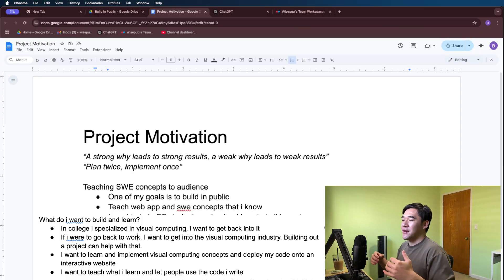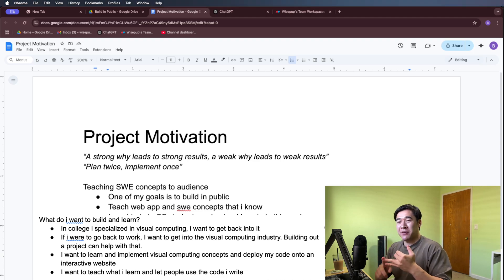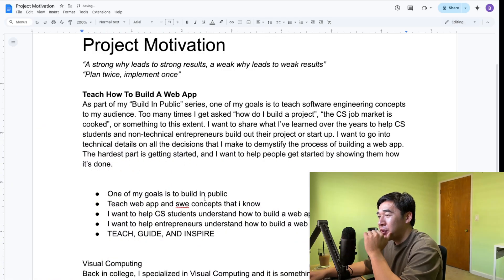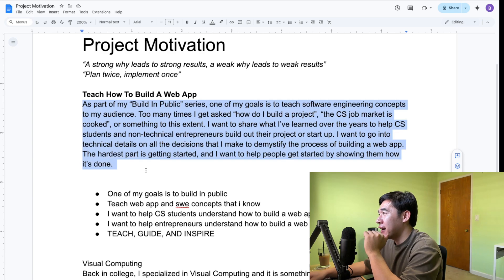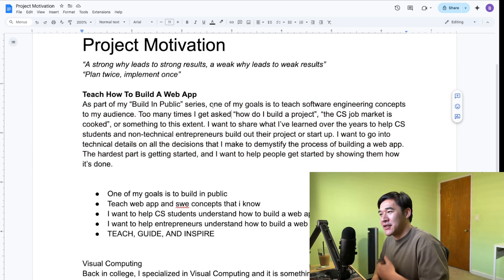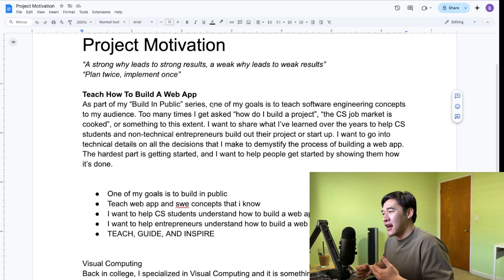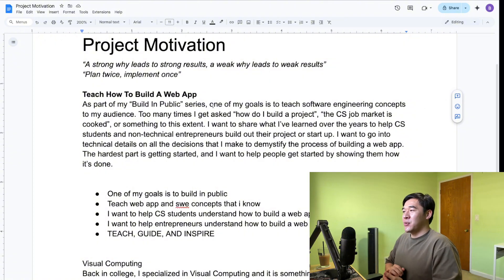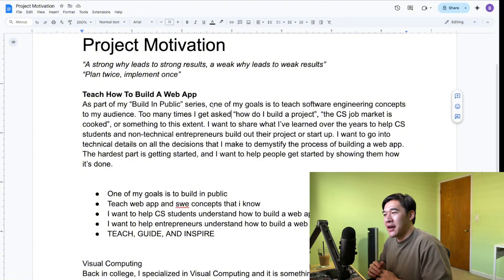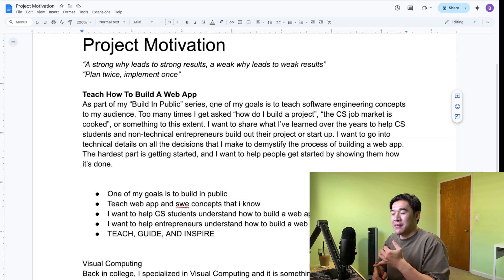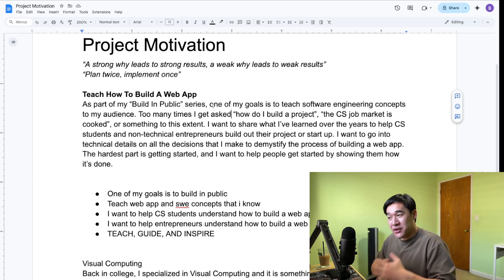With those bullet points I already have a north star for my project idea. Whenever I want to build a new feature, it has to be something I implement on my own, a visual computing concept I've learned, and something I can deploy for people to interact with. After converting my bullet points into paragraphs: one of my goals is to teach software engineering concepts to my audience. I got a lot of comments and messages about how to build a project. Getting started is the hardest part — whether it's going to the gym, running, or picking up a new hobby.